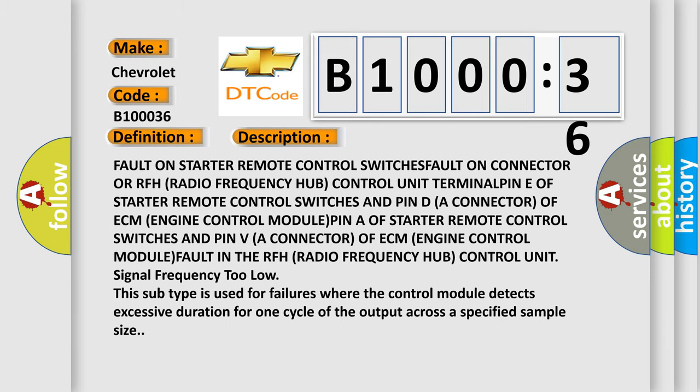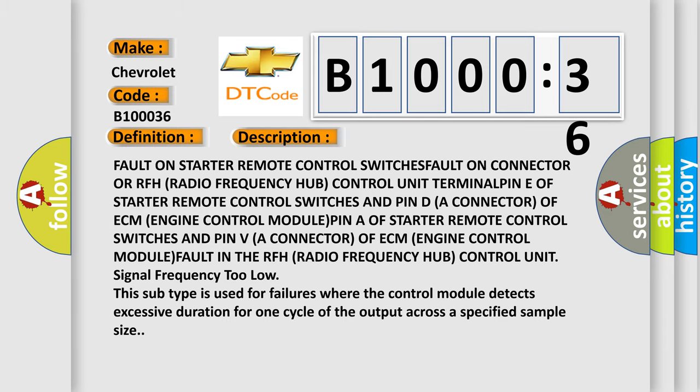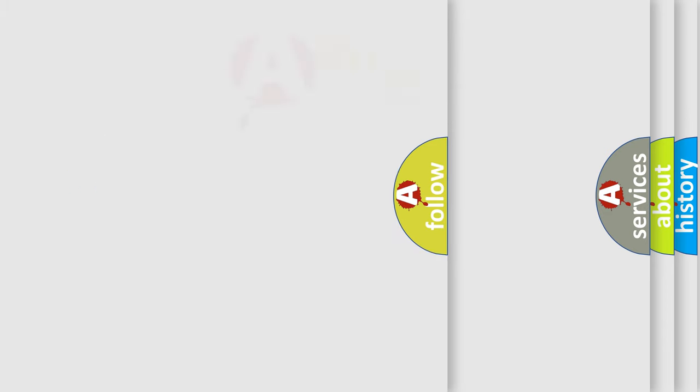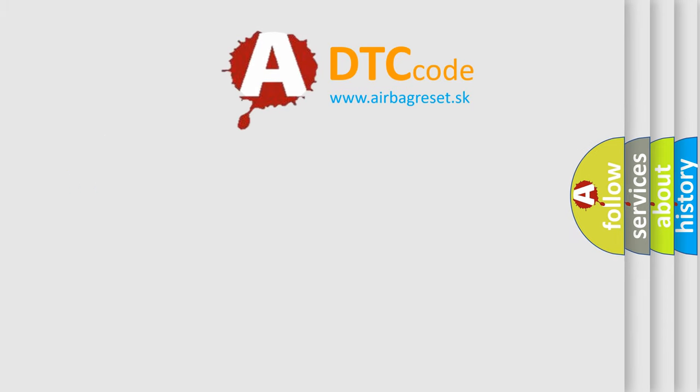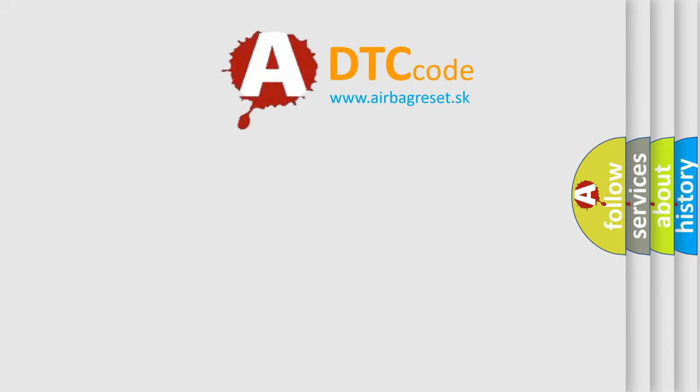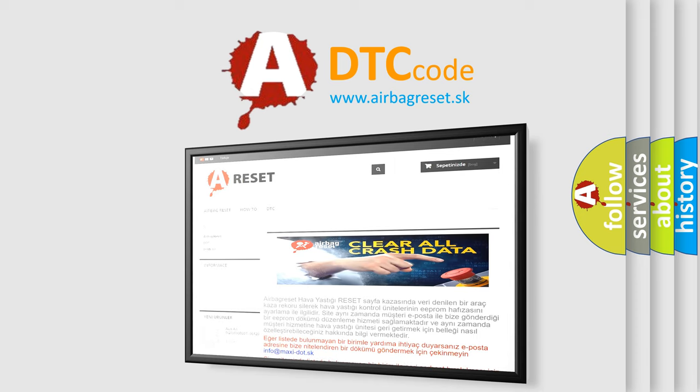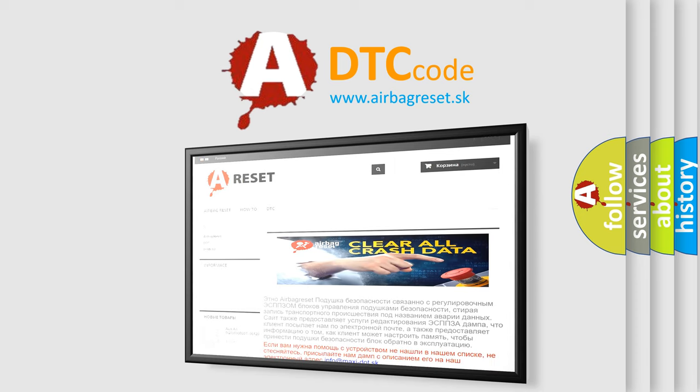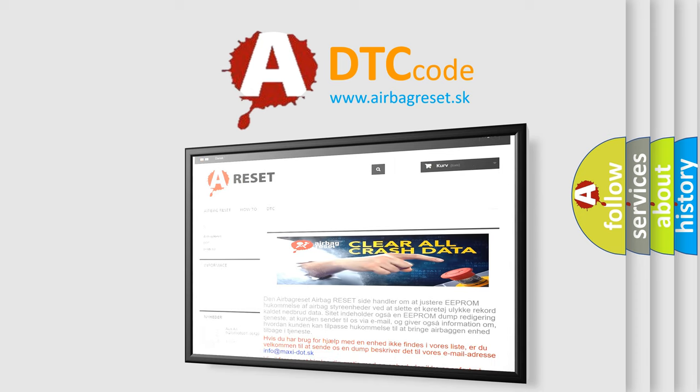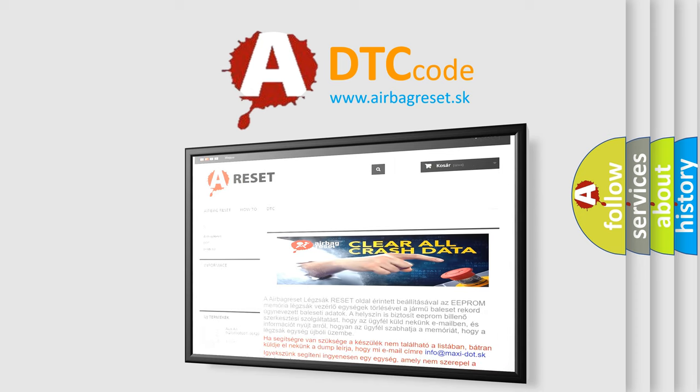The airbag reset website aims to provide information in 52 languages. Thank you for your attention and stay tuned for the next video.